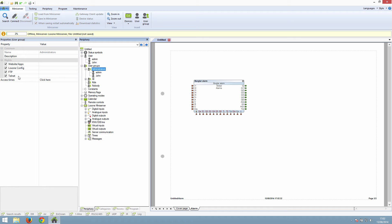So instead of adding John to the administrators group, you could add him to an adults group that only has access to the user interface and not Loxone Config. Then the administrator would be the person who set up the Loxone Config.